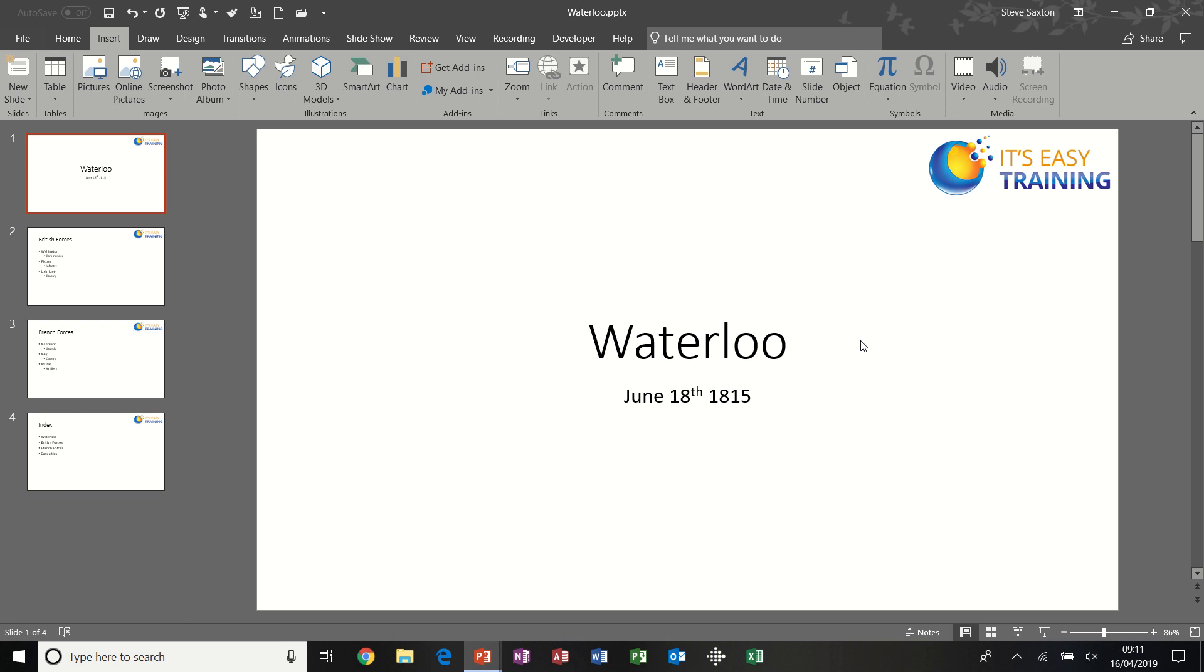Hi guys, welcome to this PowerPoint module. In this module we're going to look at hyperlinks in PowerPoint to hyperlink around slides and also to hyperlink into another program such as Word or Excel.